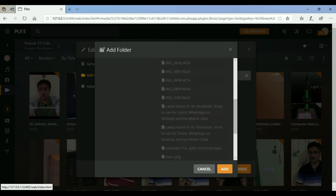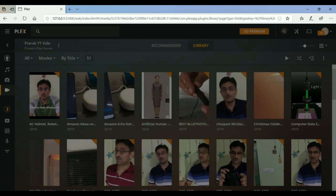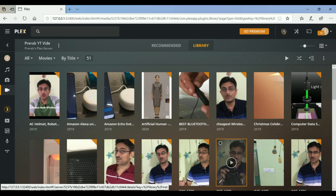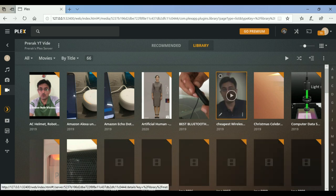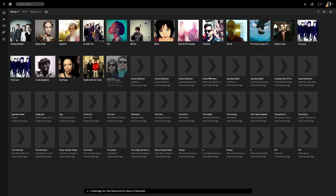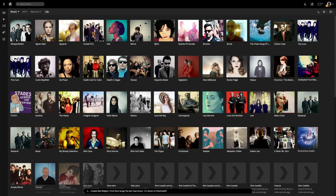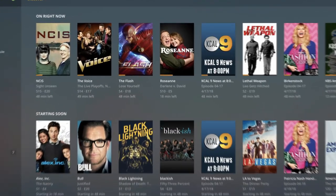Once I have added the folder and saved the changes, it will reflect all my media inside the browser. I can access the media, play it, and have my entire video library inside the browser interface. I can select items, view the metadata, and check all the tags.